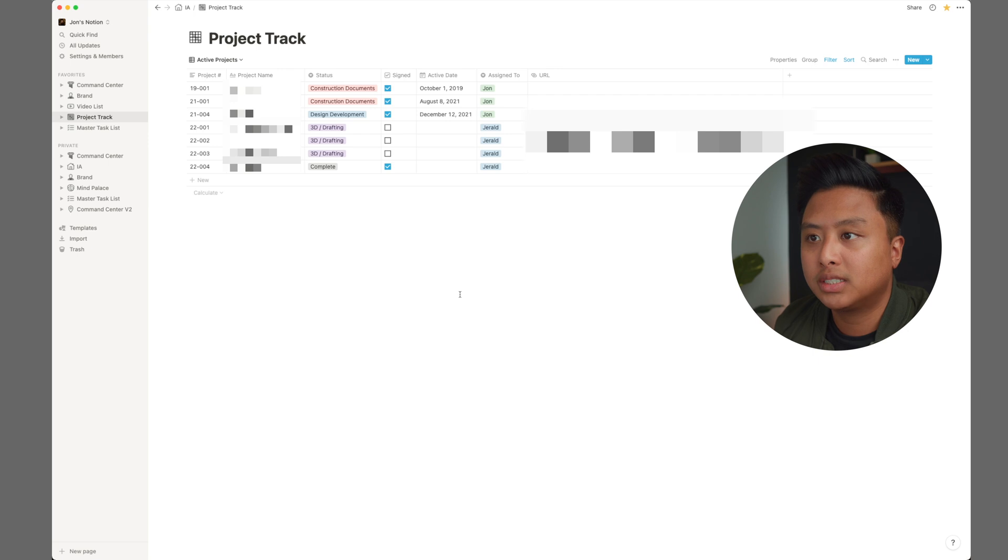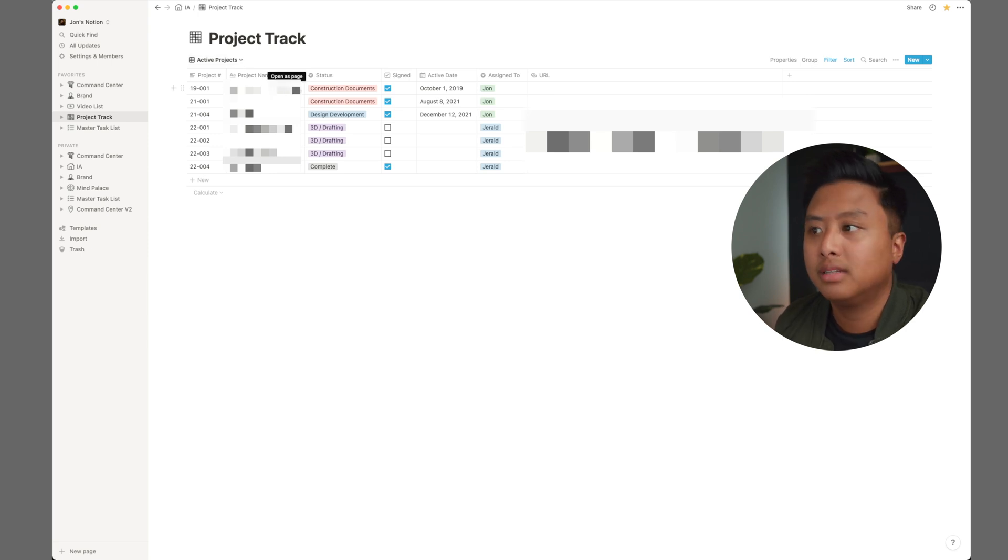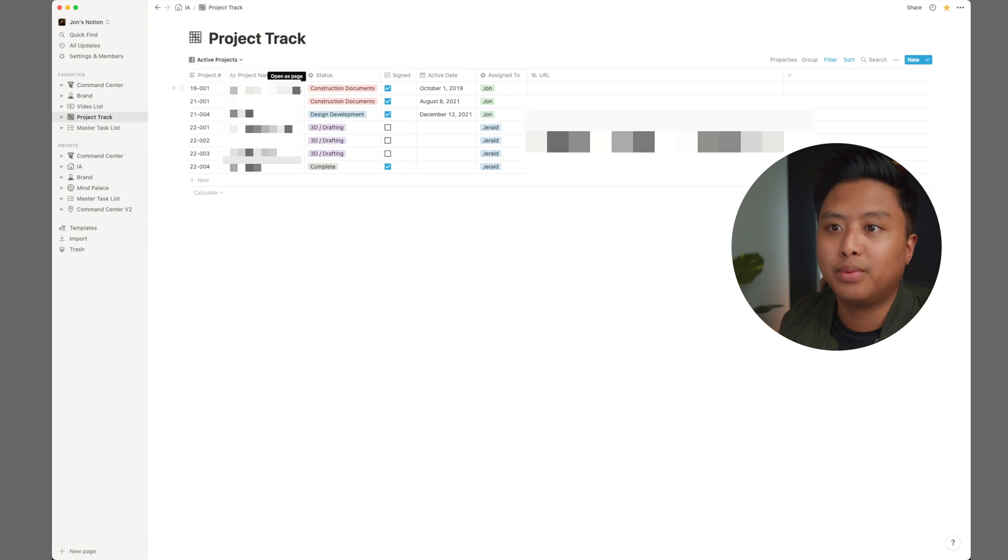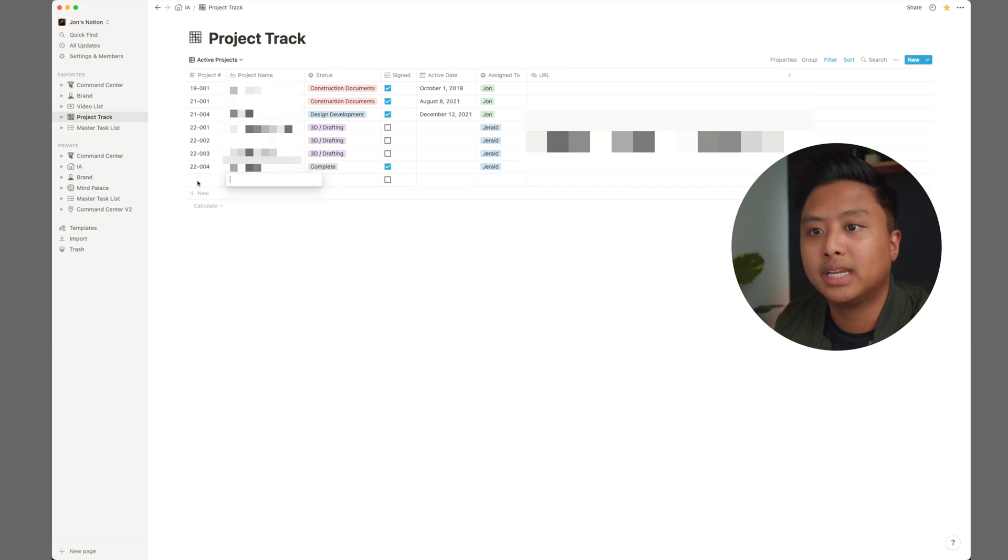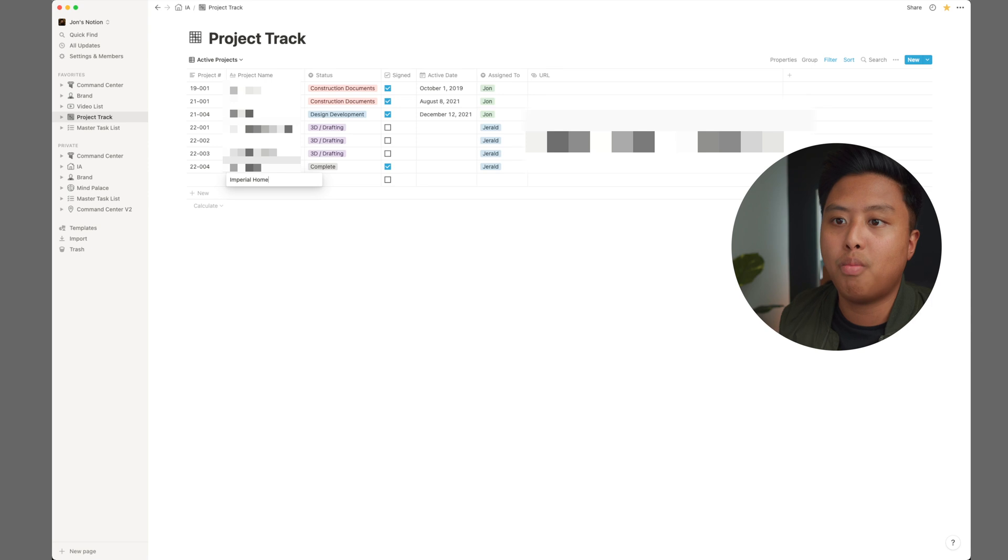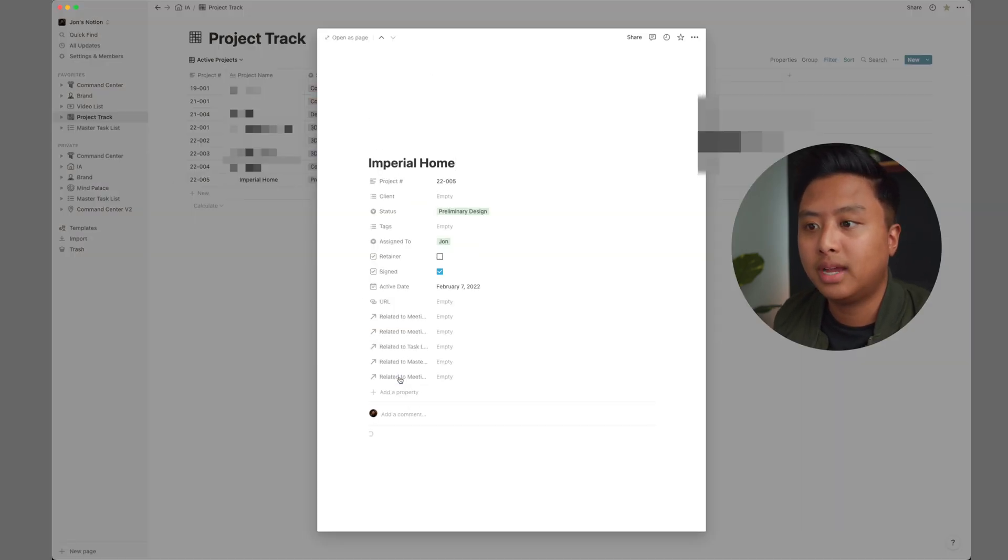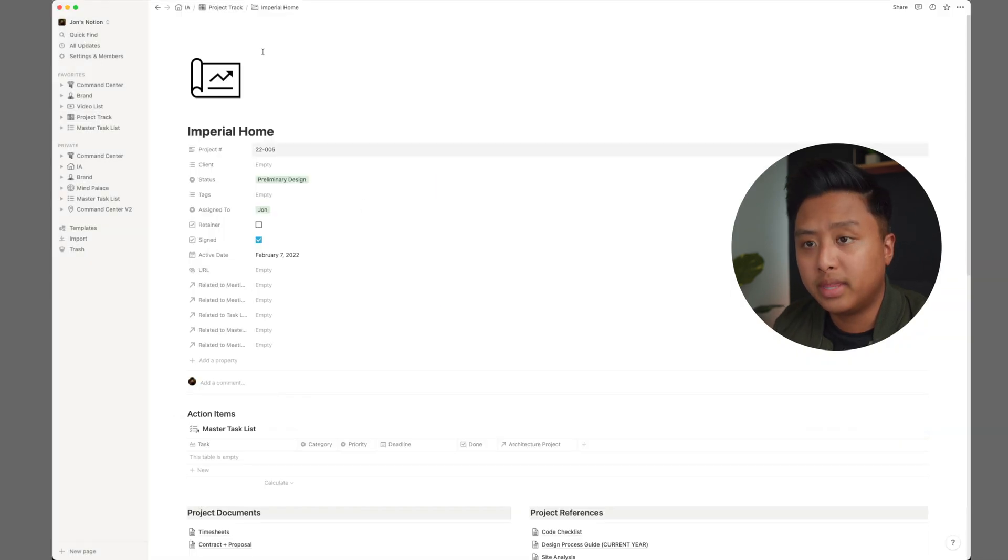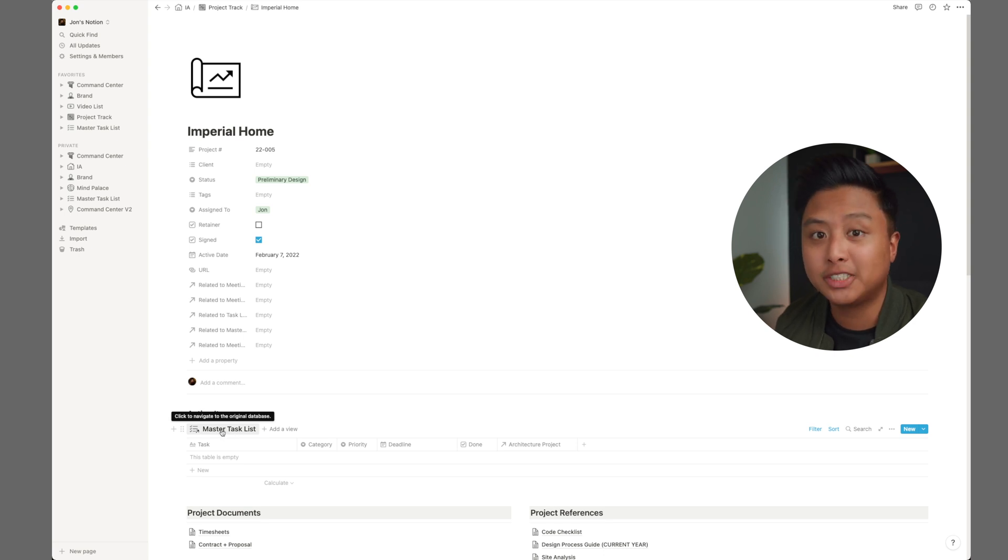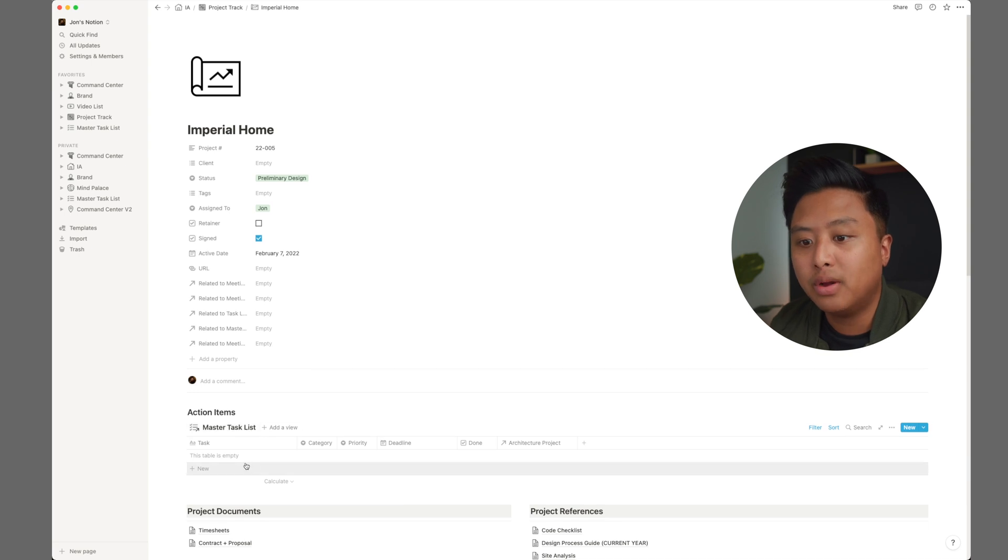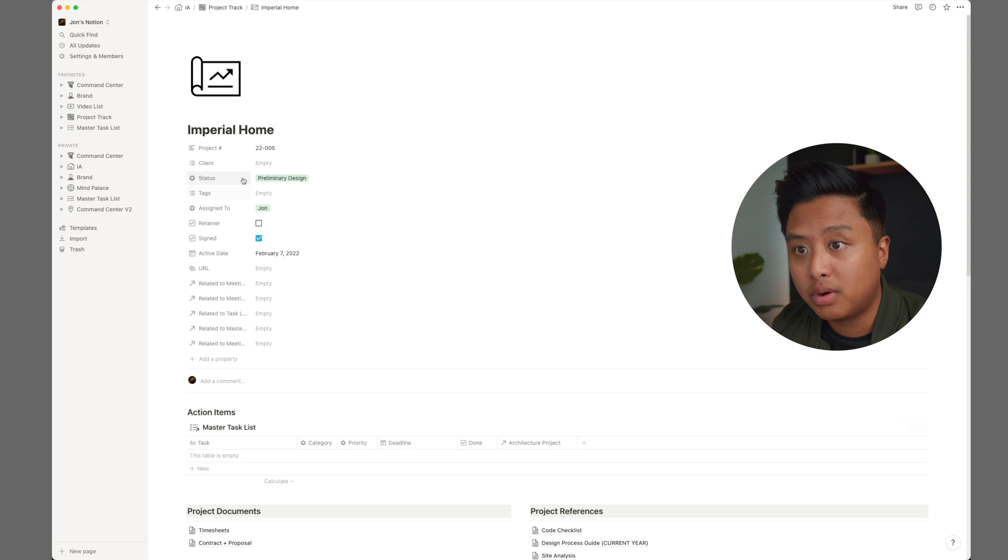Then we go to project track. This project tracking is inspired by 30 by 40 design workshops template. So like I said, again, it works. Why recreate the wheel? I just kind of improved on it, adjusted some things or remove things that I don't need. If I have a new project, I could easily just like, let's pretend imperial home. So as soon as I open a project, I created the template so that everything and anything that I need to think about is here. Within the project, we have action items, which again is linked to the master task list. Now you're seeing how important it is really. And so if I created something there that is related to this project, it'll show up here.